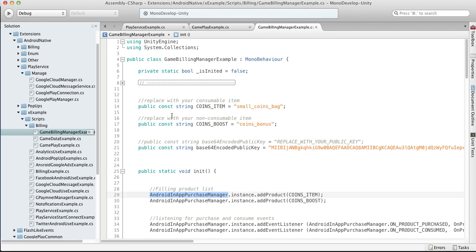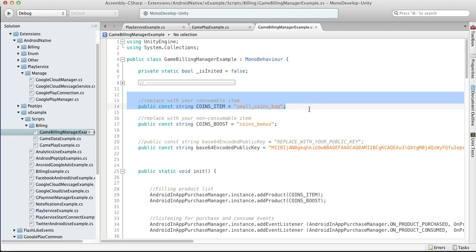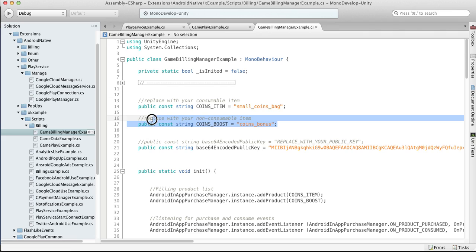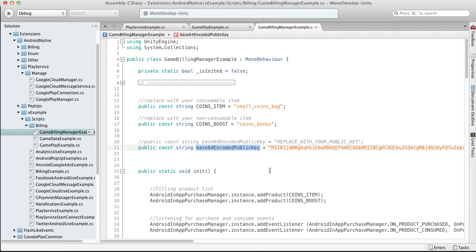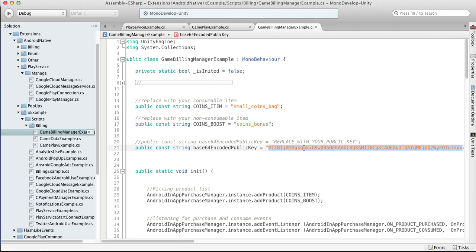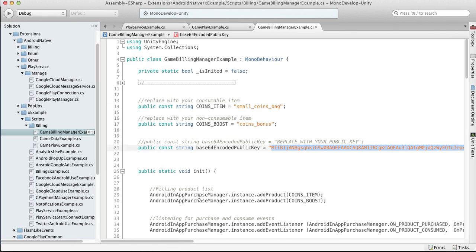So here we have our coins consumable item, our coins boost which is not consumable item, and our public key. You should of course replace all those with your own stuff if you want to run this example.